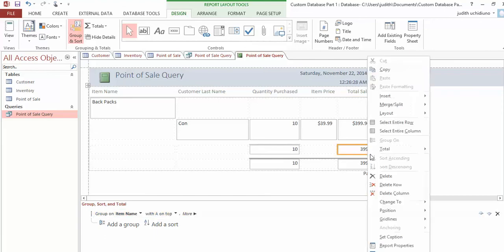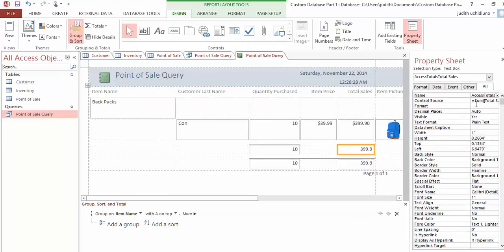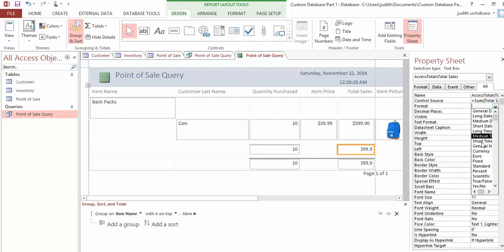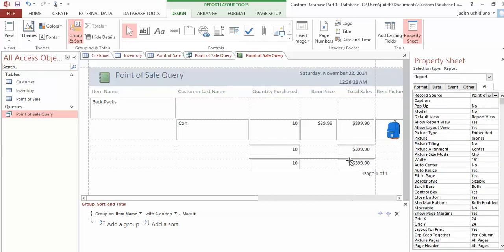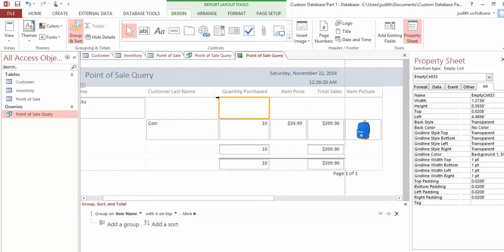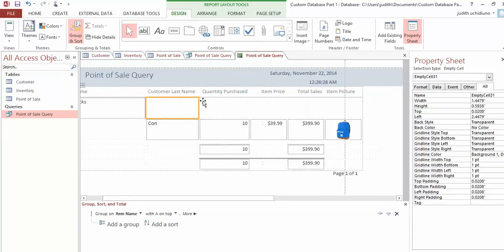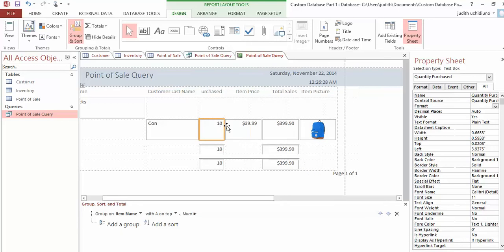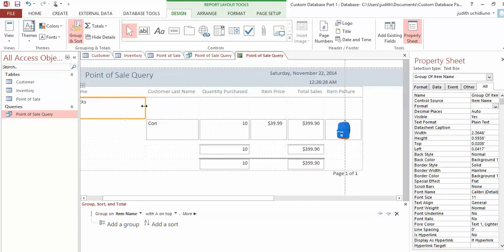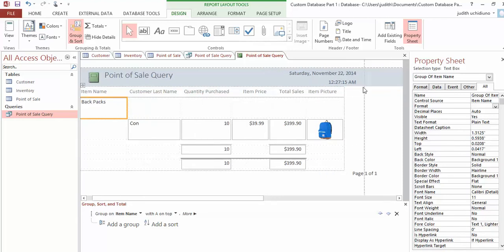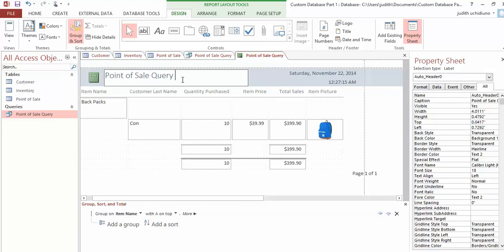Now I'm going to format the total sales as currency since $399 is currency. Just right-click on 399, go down to Properties, and on the Format select Currency—it's the third option. Do the same for the next one. You have to make it all fit on one page, so reduce the Customer Last Name column size. You know it fits on one page when everything is within the line. Also reduce the Item Name column. Double-click on the name of the report and put your name—my name is Judith—so I know who you are.